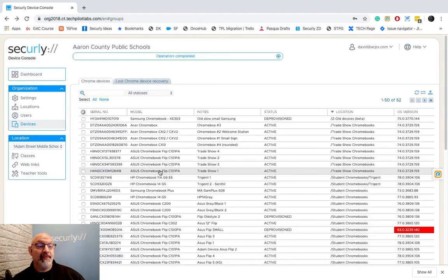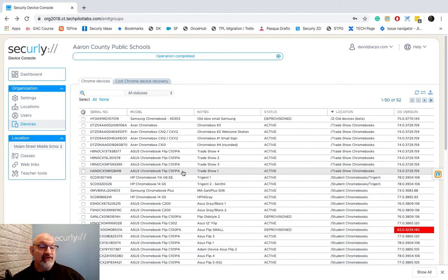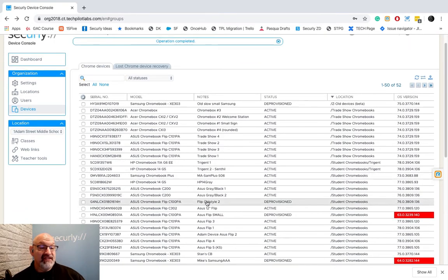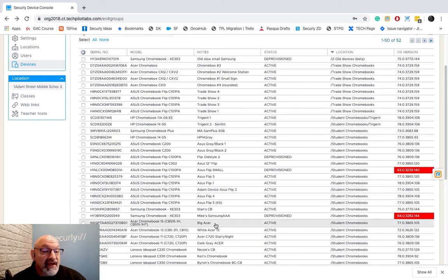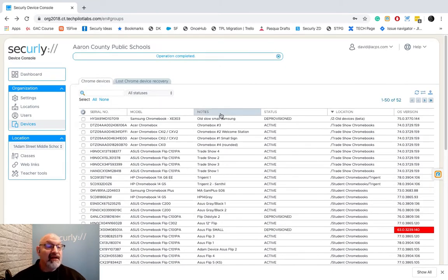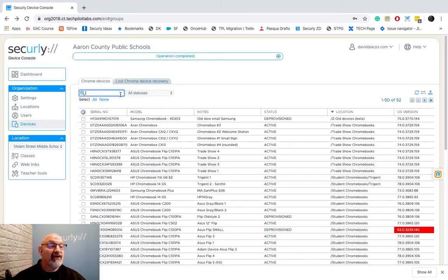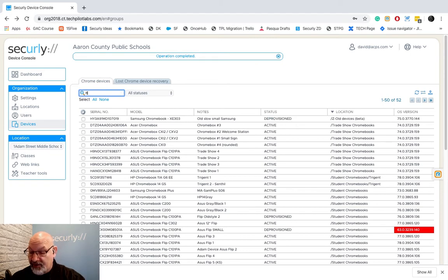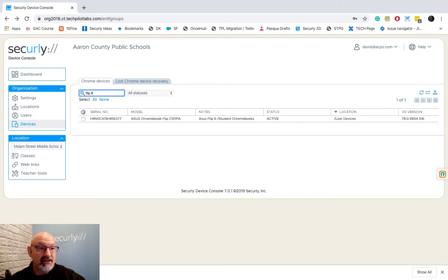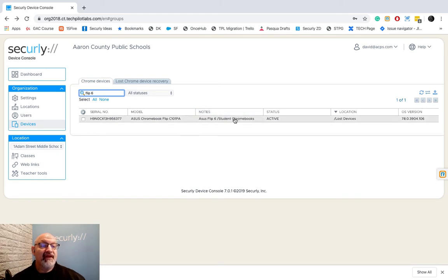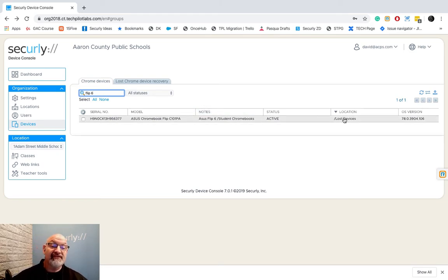So I'm going to hit yes here and there it goes and you can actually see Flip 6 down here. I can search Flip 6 and there it is okay and it's actually showing that it is in the Lost Devices OU.